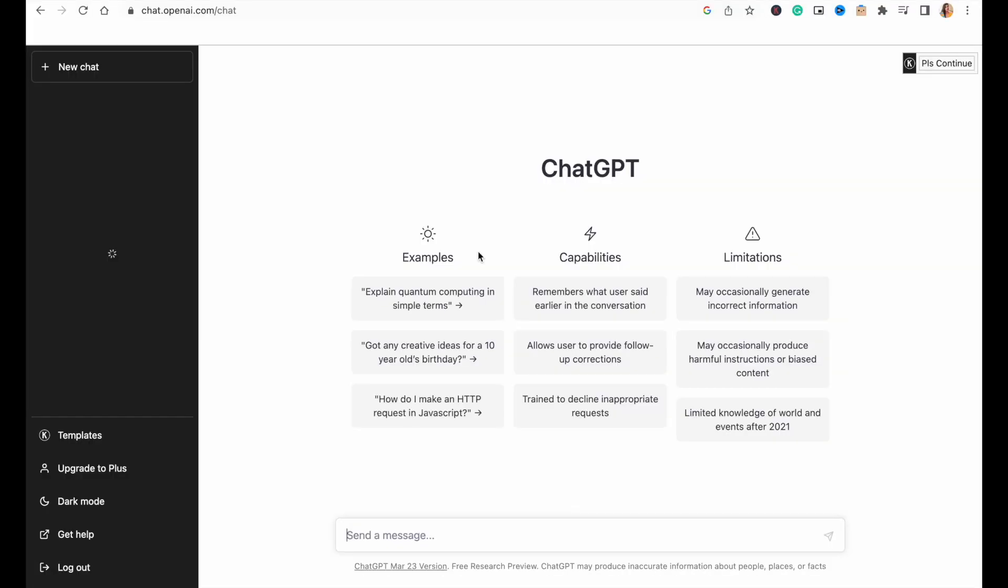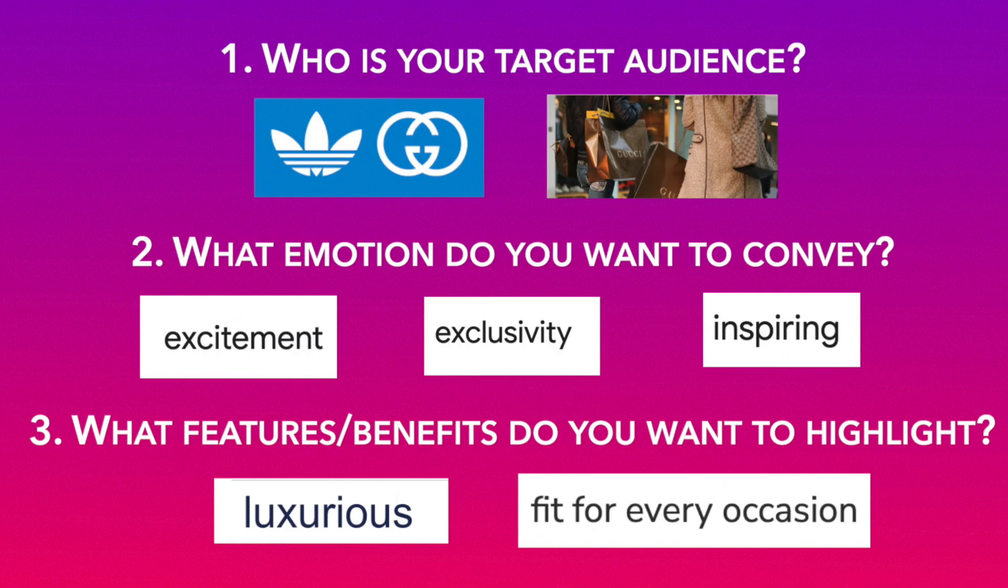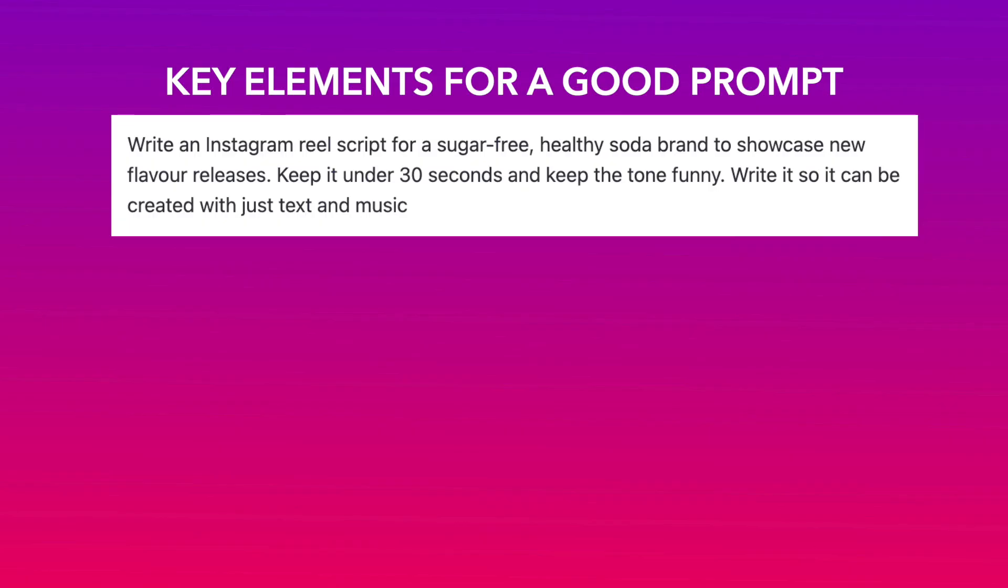As with any AI tool, how you write your prompts will massively drive the success of your video. Now, you want to use the responses from the three questions above to write your prompt. But before you do, also make sure that you include the following key elements.